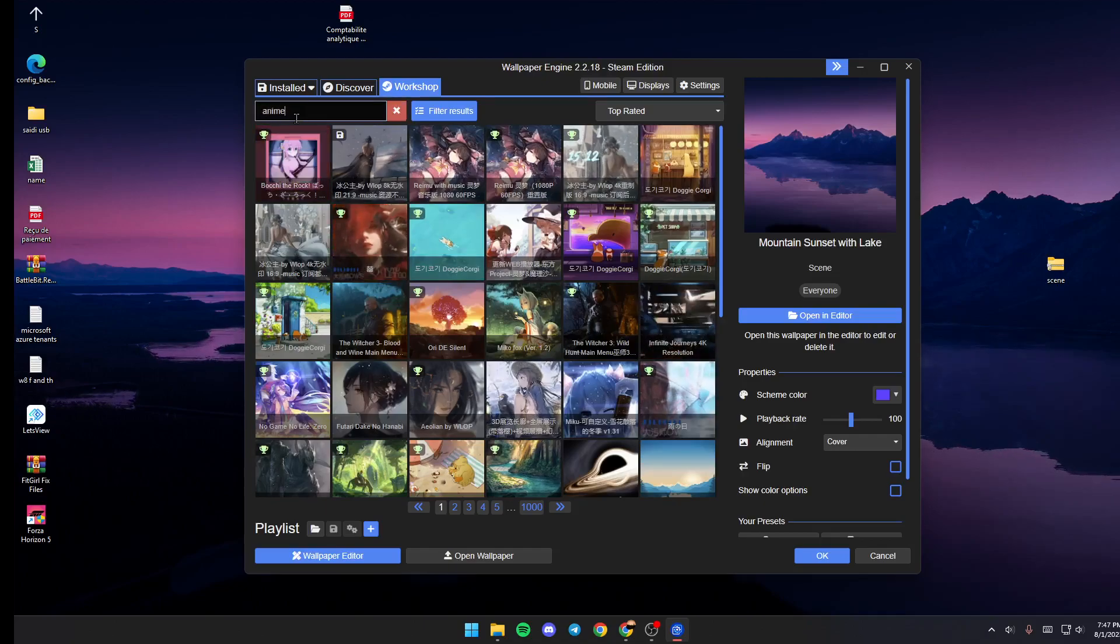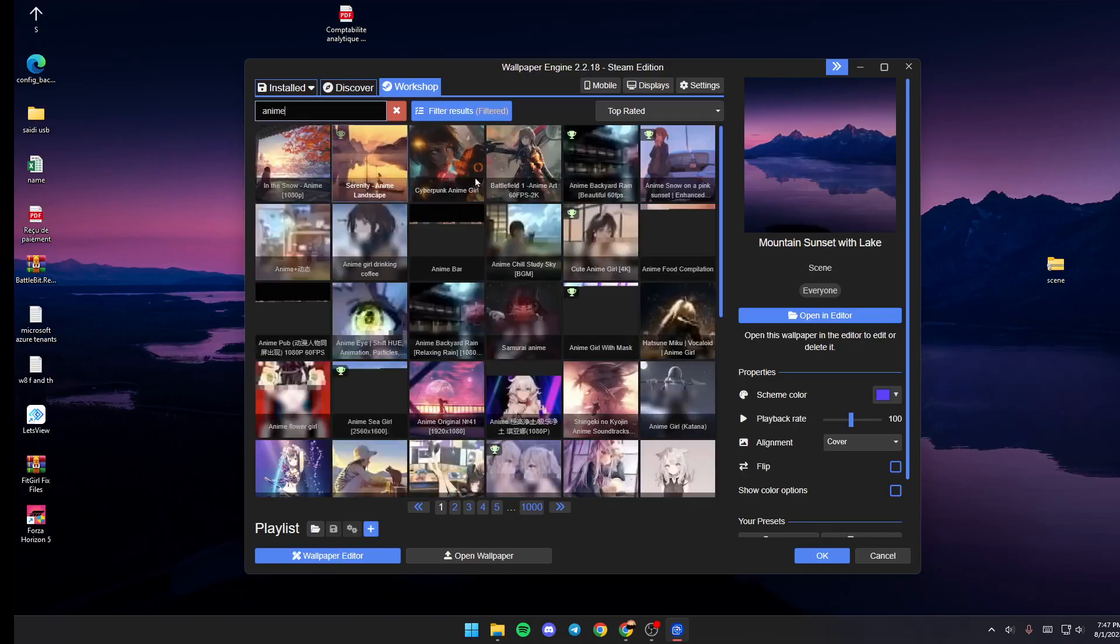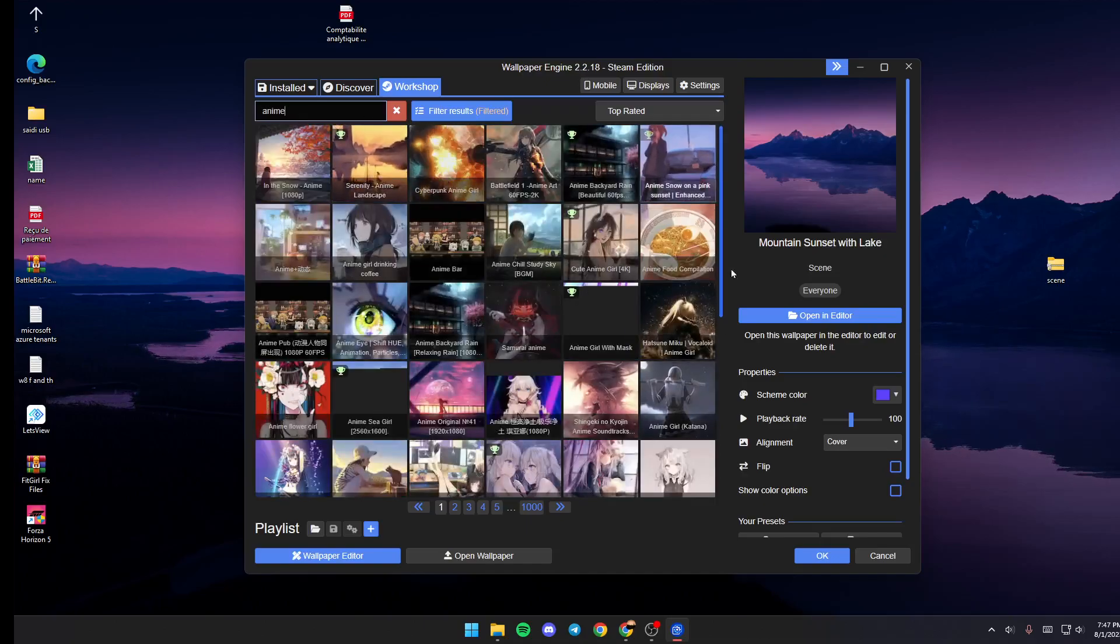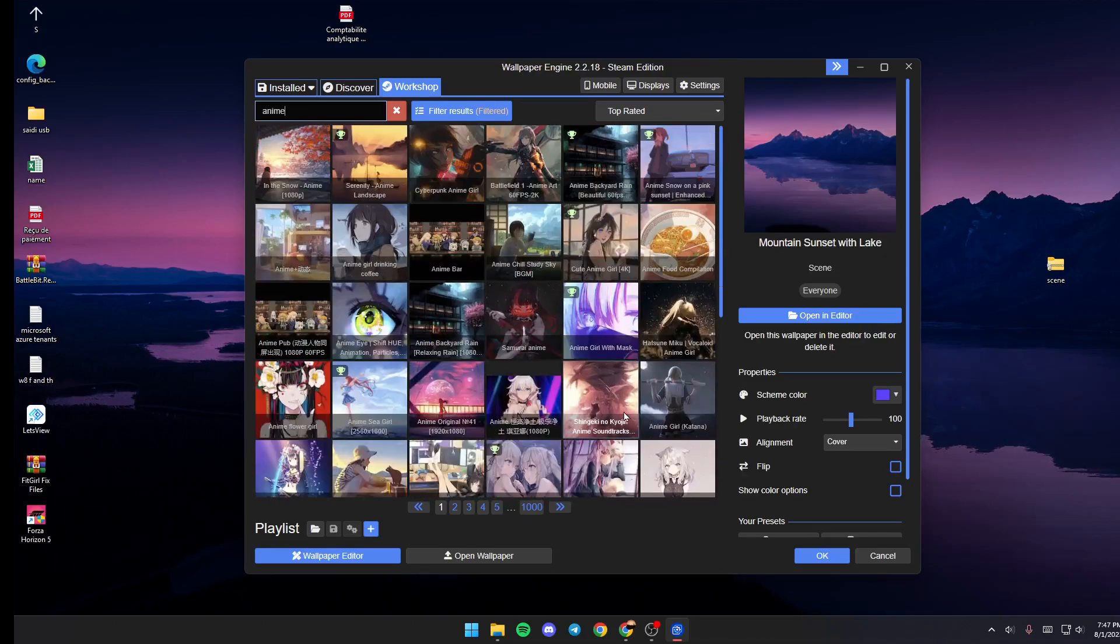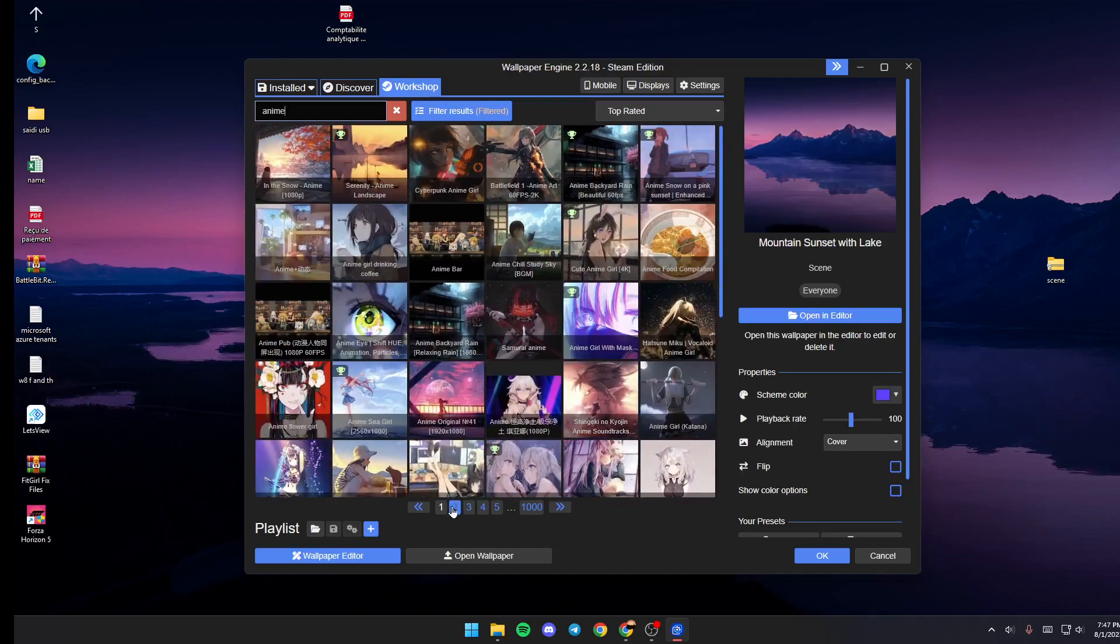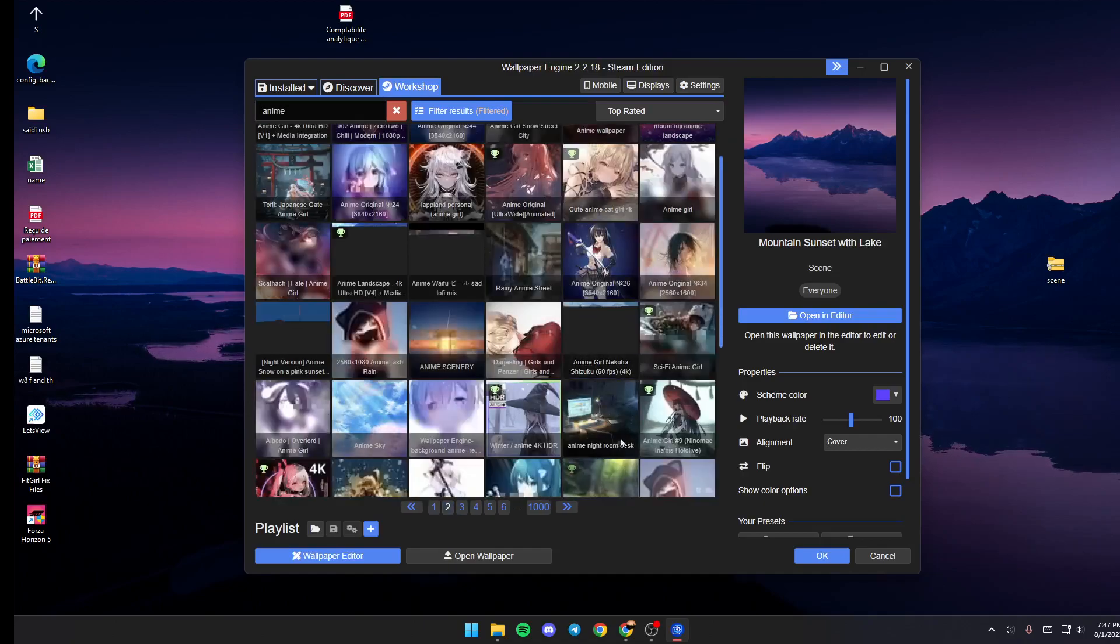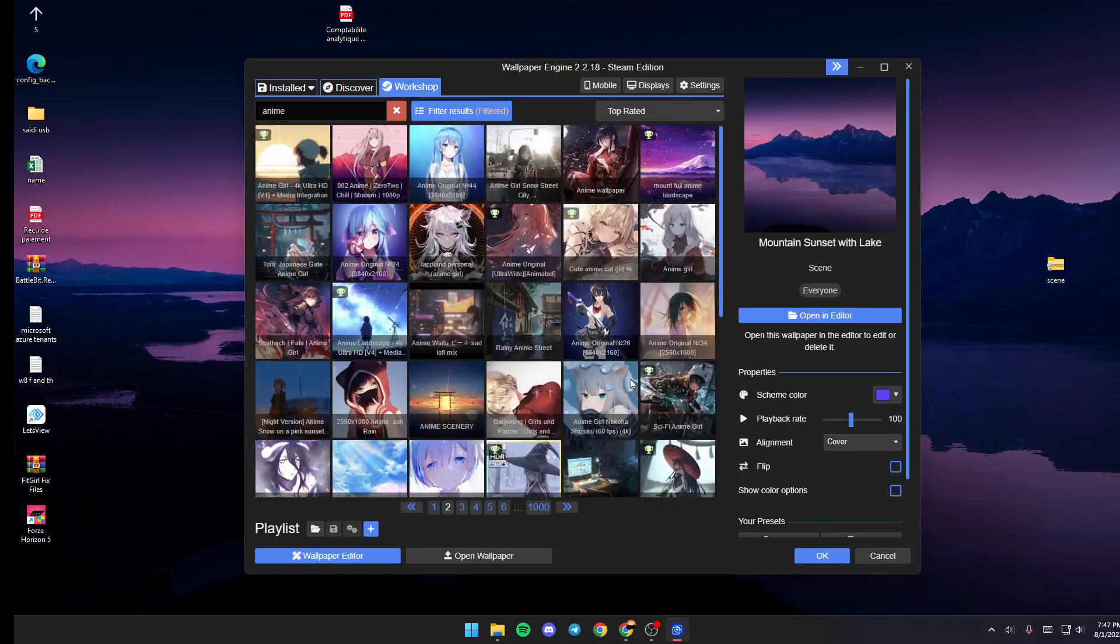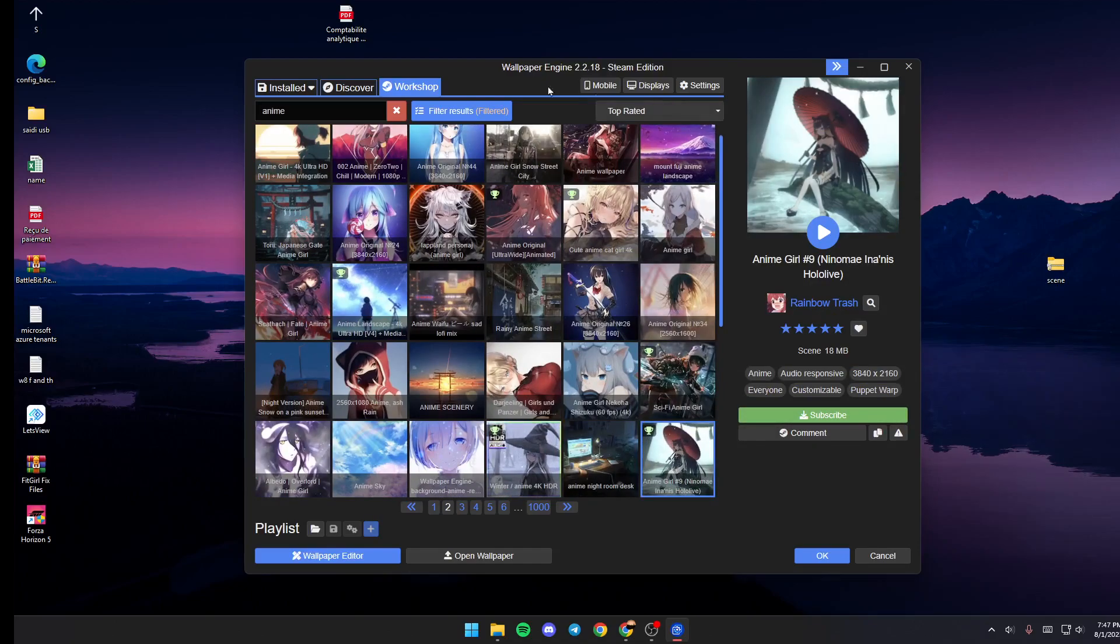For example, I'm going to search for anime. And as you can see guys, there is a lot of results right here, a lot of pages. So you can select any wallpaper that you want, click on subscribe and then go back to Installed.